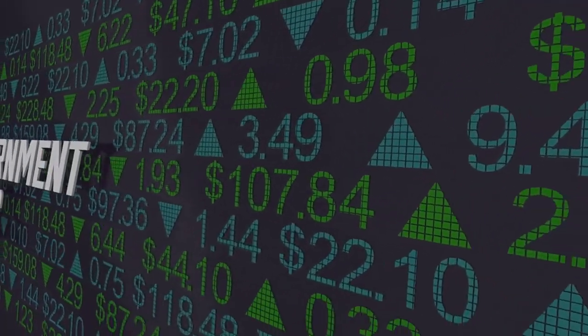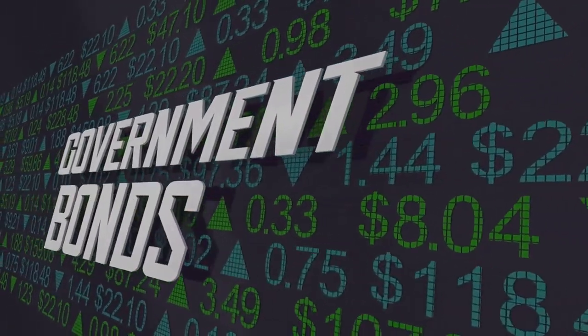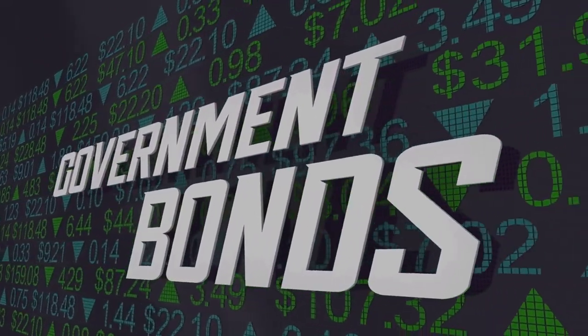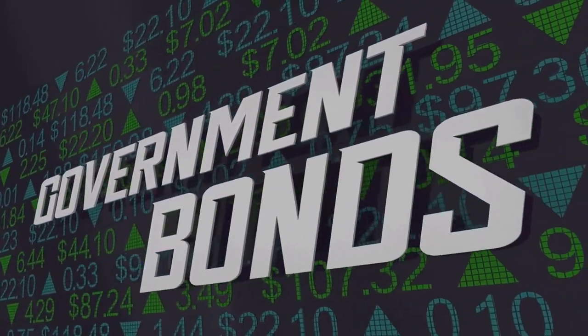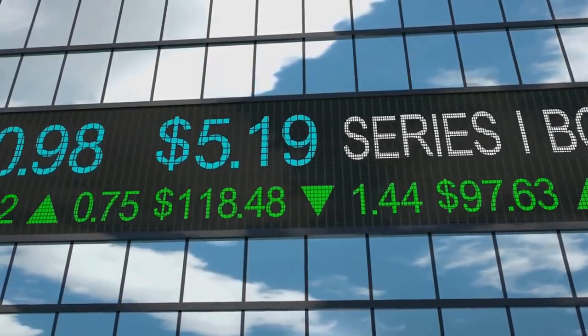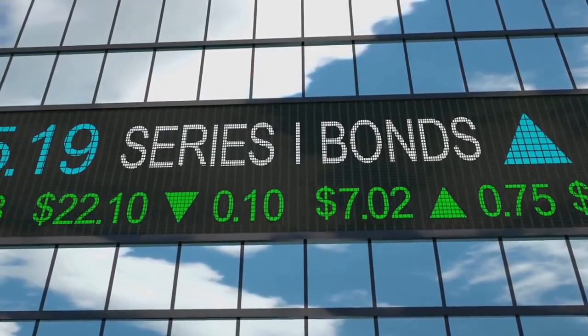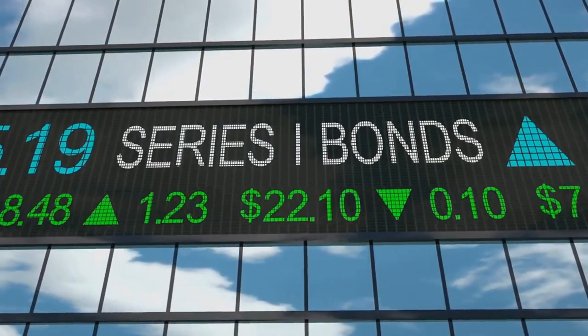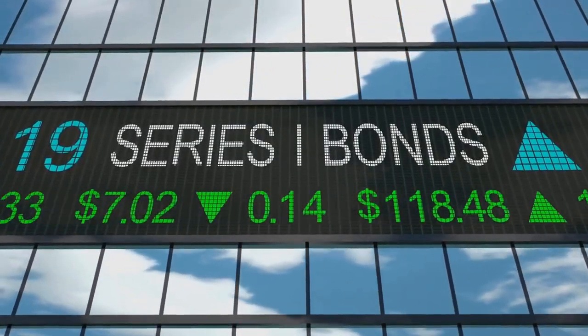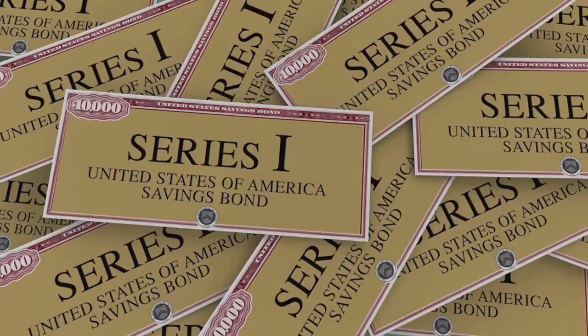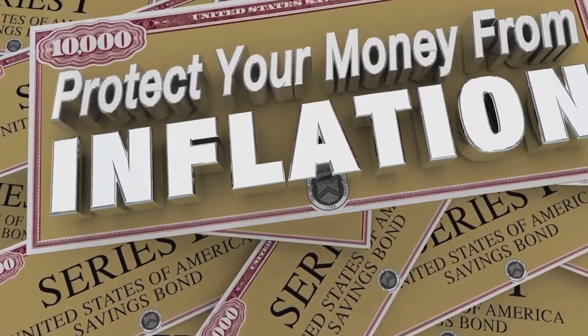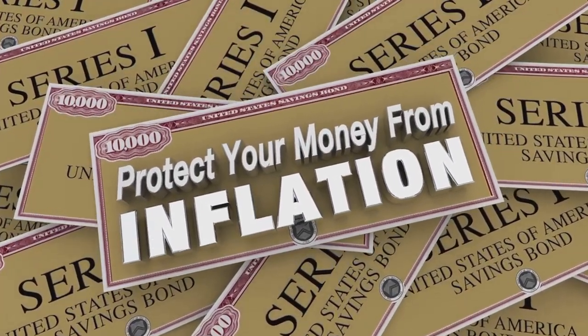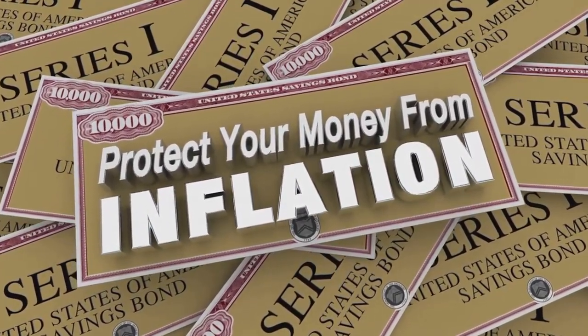Next, consider inflation-protected securities. These are types of investments that are designed to help protect against inflation. For instance, Treasury Inflation-Protected Securities, or TIPS, are U.S. government bonds that adjust their principal and interest payments based on the rate of inflation. This adjustment mechanism can help protect the purchasing power of your investment during periods of high inflation.